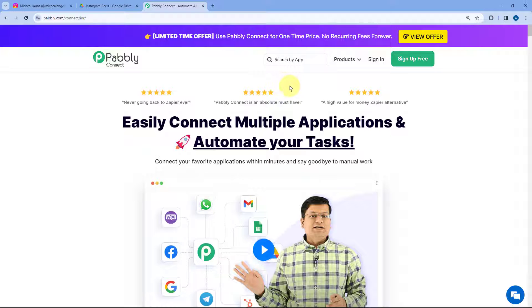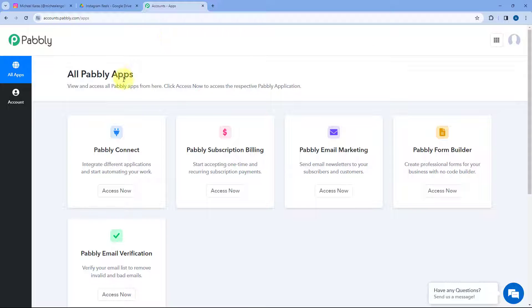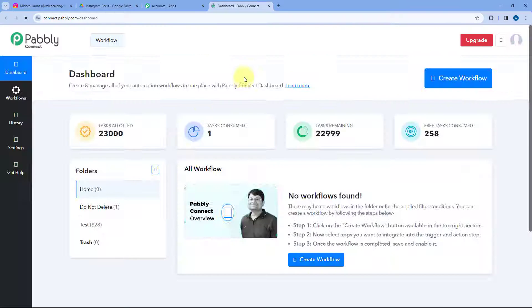Here you can see two options: sign in and sign up for free. If you are new to Pabbly, click on sign up free and create your free Pabbly Connect account in just two minutes. If you are an existing user, you can sign in to your account. After signing in, we reach the all apps page of Pabbly, where we click on Access Now below Pabbly Connect to reach the dashboard.